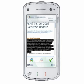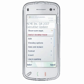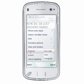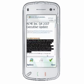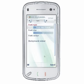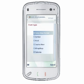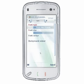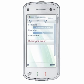To format font properties, choose Options > Format > Font to access the font formatting options available in QuickWord. You can format font typeface, size, color, and background color properties for the selected range of text.